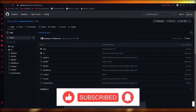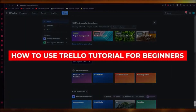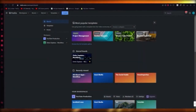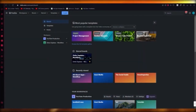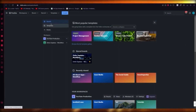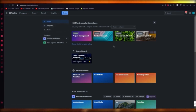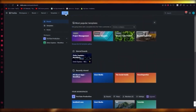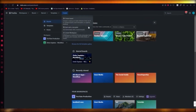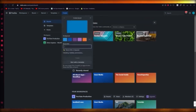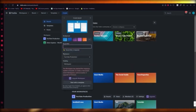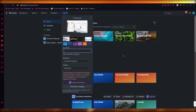Thank you for watching and I'll see you all next time. Trello tutorial — in this video I'm going to quickly show you how to use Trello in the easiest and most simple ways possible. Go to Trello.com, create an account, then click on Create and select Create a Board. Give the board any title you want.